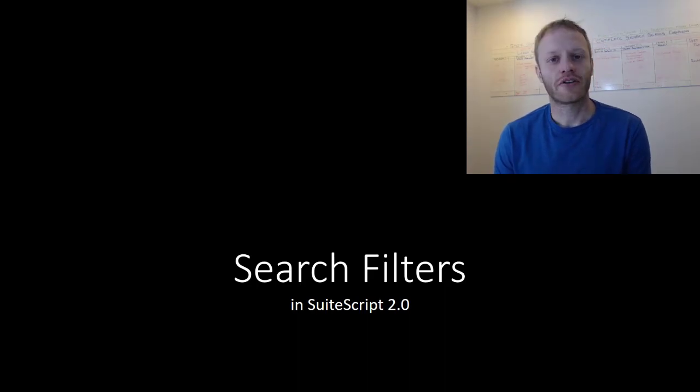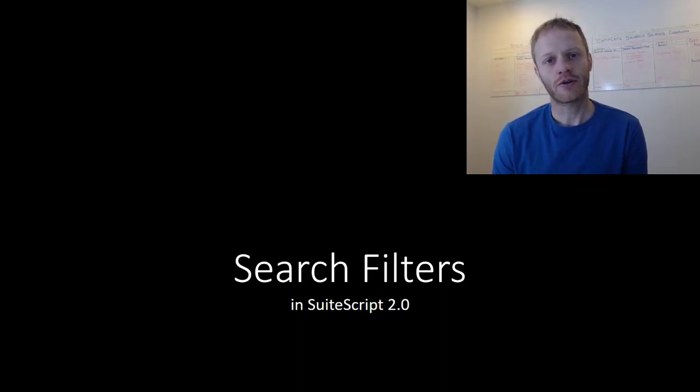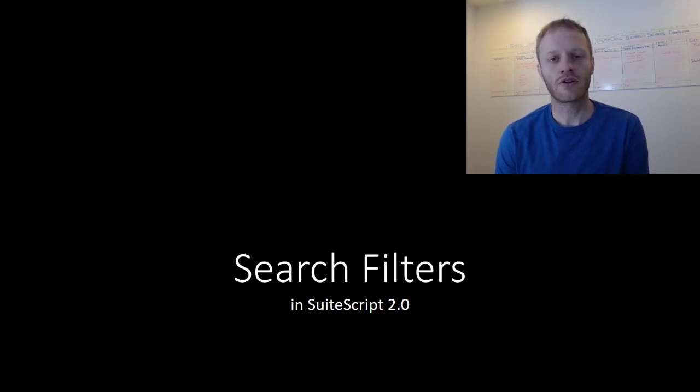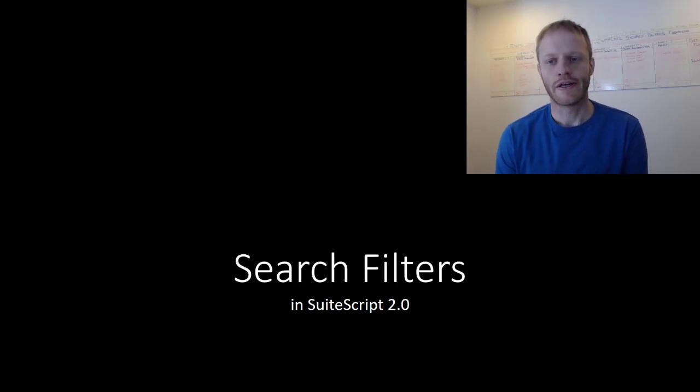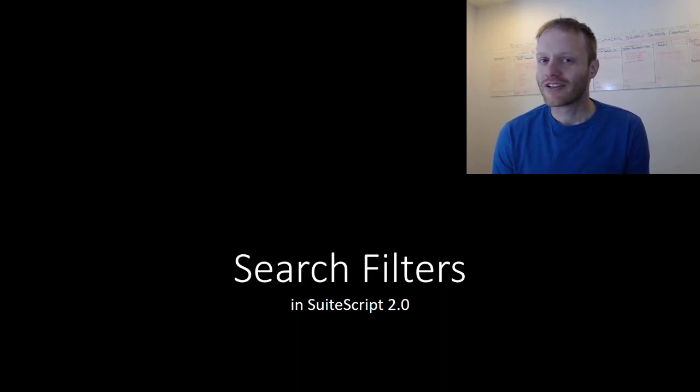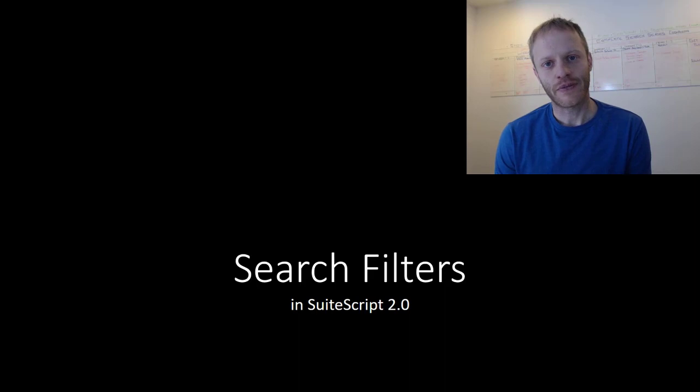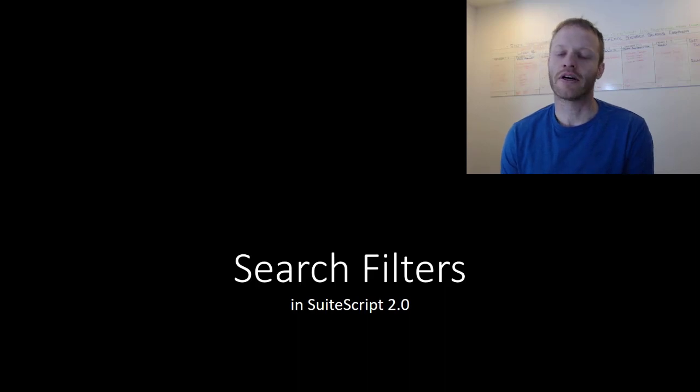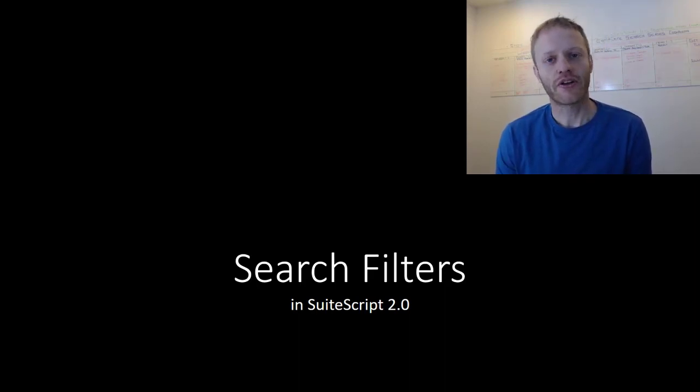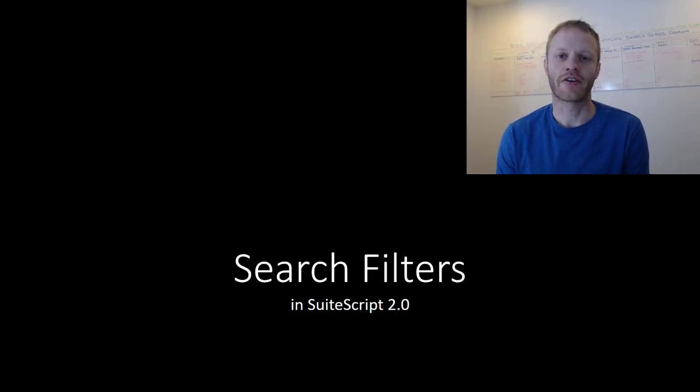To coincide with our series on searching in SuiteScript 2.0, I have also created a series of SuiteScript cookbooks focused on searching. So if you're tired of NetSuite's unrealistic or even broken examples, then these cookbooks are for you. You will find a link to all the details on the cookbooks at the very top of the video description.